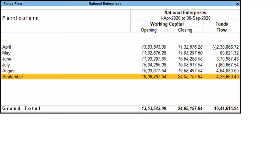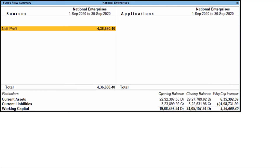The Funds Flow displays the movement of working capital for each month. You can see the opening balance and closing balance of each month with a column for funds flow. Drill down from the required month for more details.